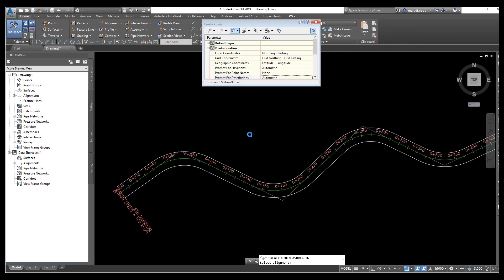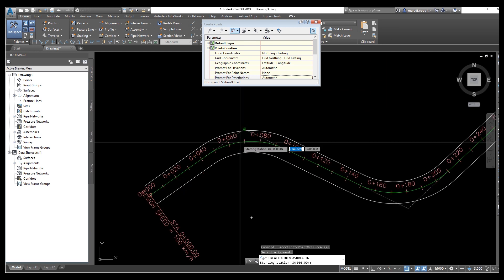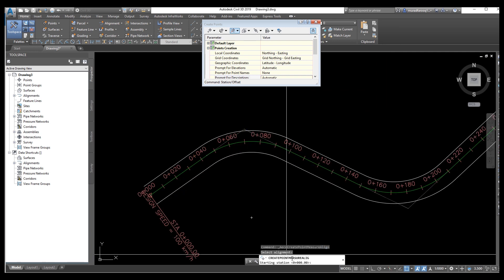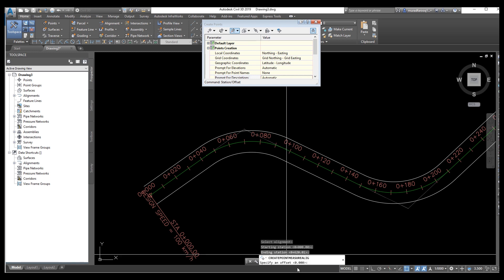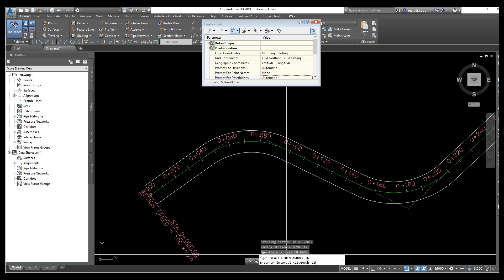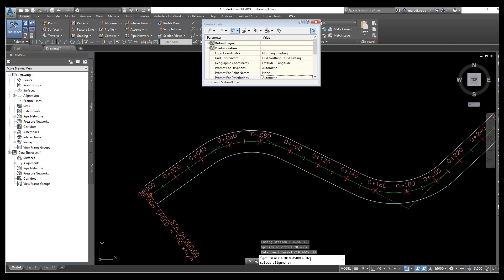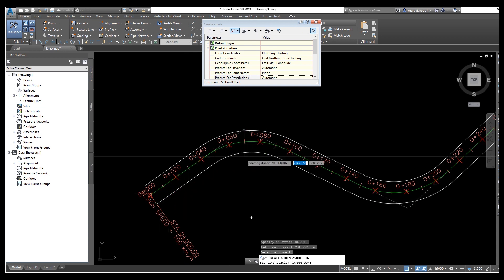Now select your alignment. In the command bar you will see the start is zero and the end is zero plus six twenty. For offset enter zero — we don't need an offset here. Set the interval to 20 meters. The points are now shown on the layer, same as on the offset.